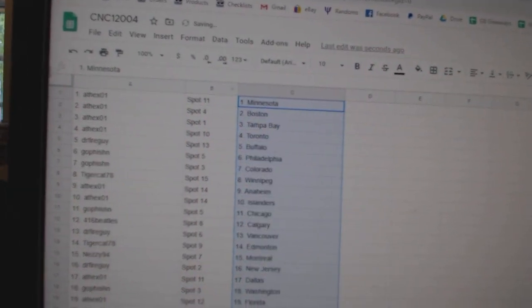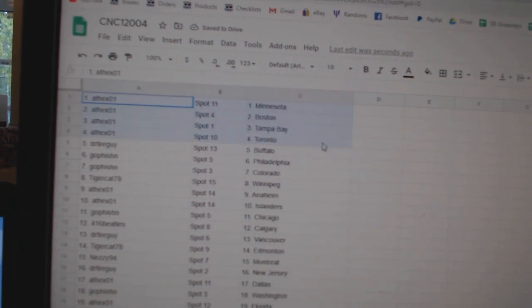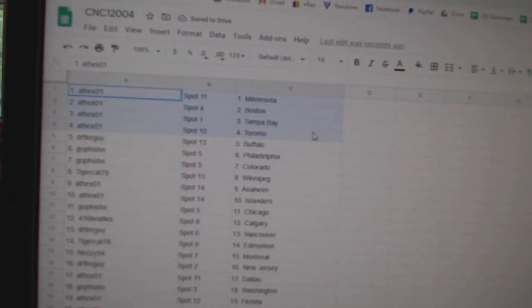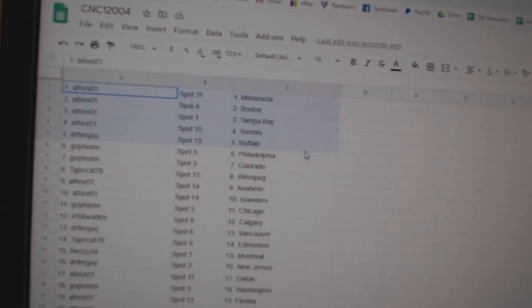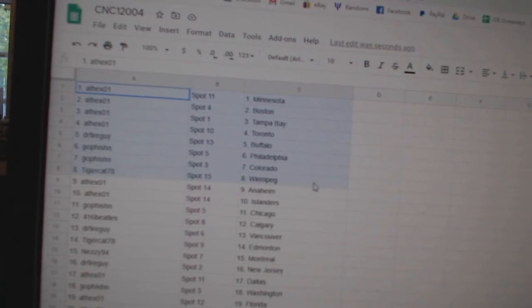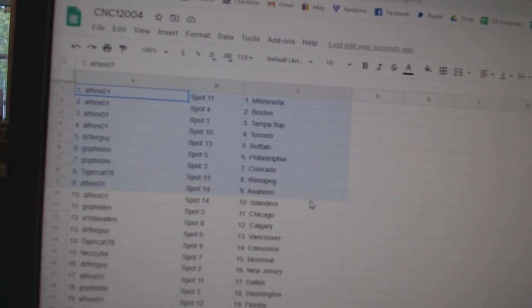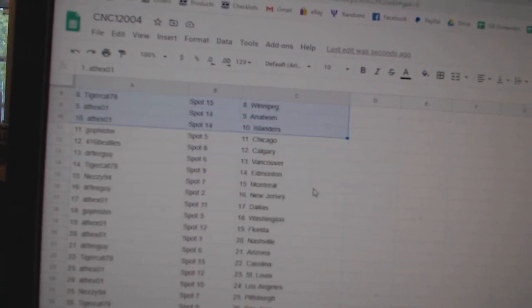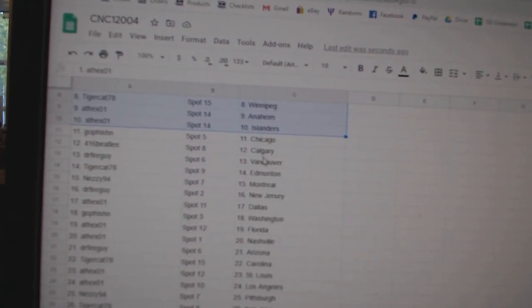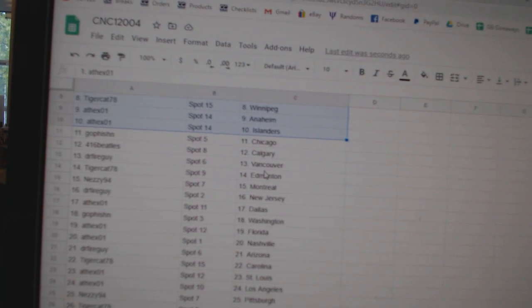All right, Apex has Minnesota, Boston, Tampa, Toronto, Dr. Fire Buffalo, Go Fish in Philly, Go Fish in Colorado, Tiger Cat Winnipeg, Apex Anaheim Islanders, Go Fish in Chicago, Beatles Calgary.